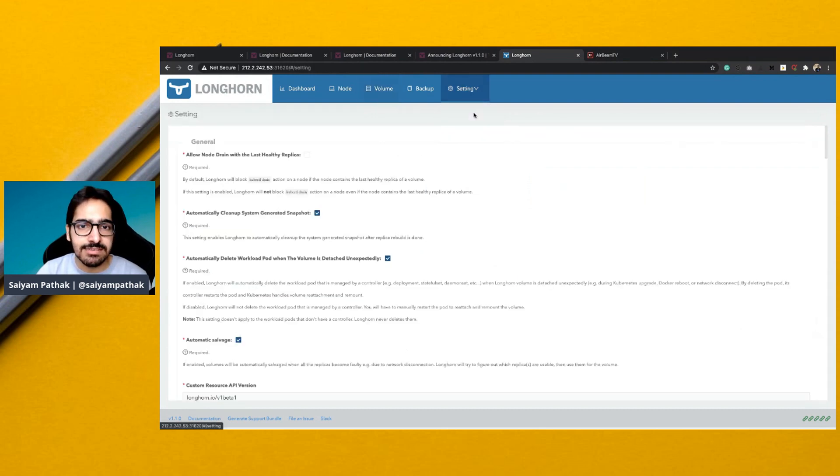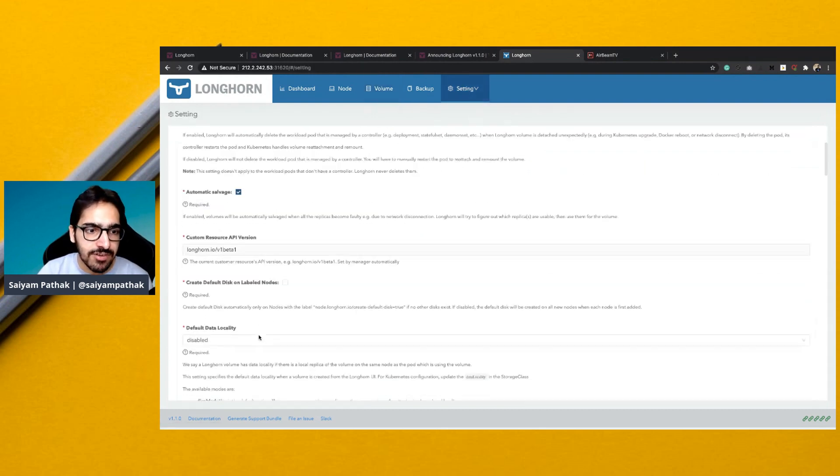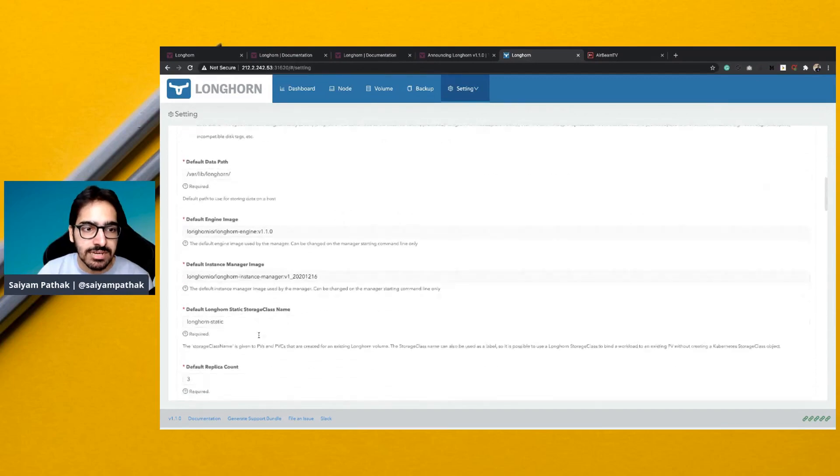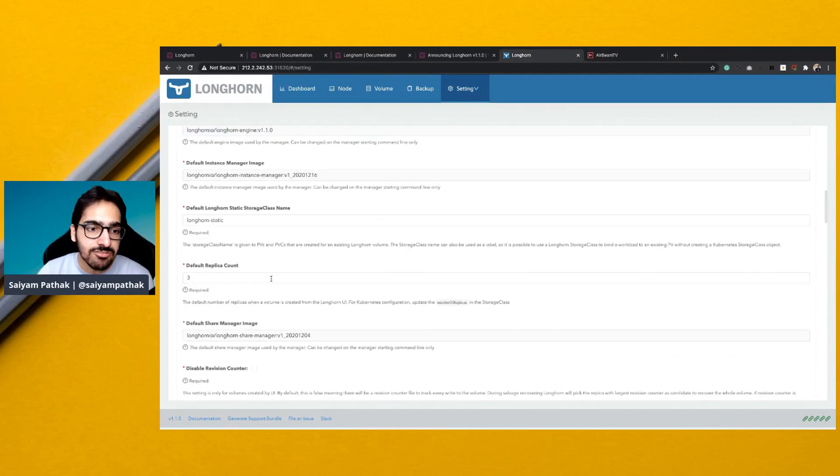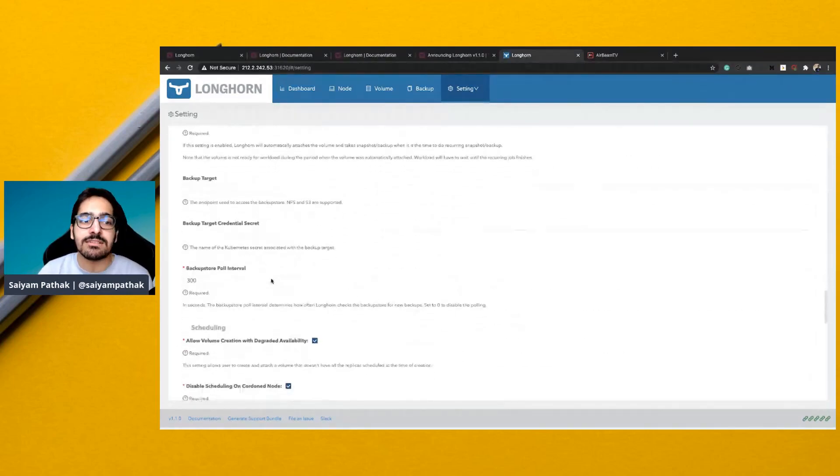And in the settings section, you can define where the backups should be and every detail, where the default data path should be, and other settings.